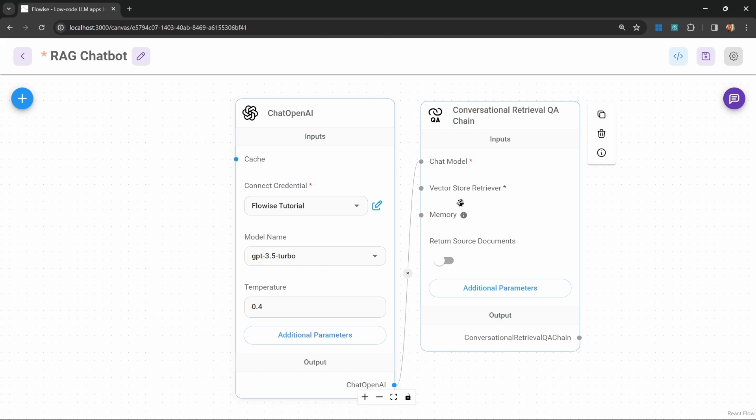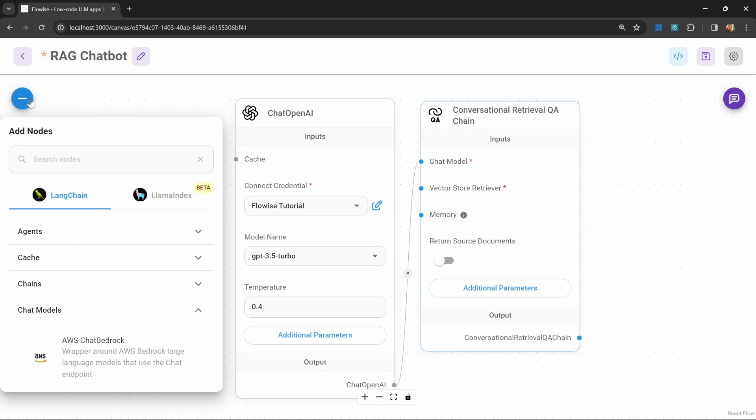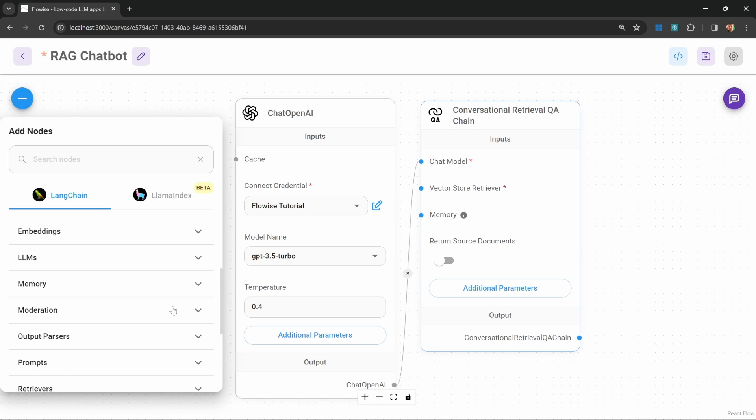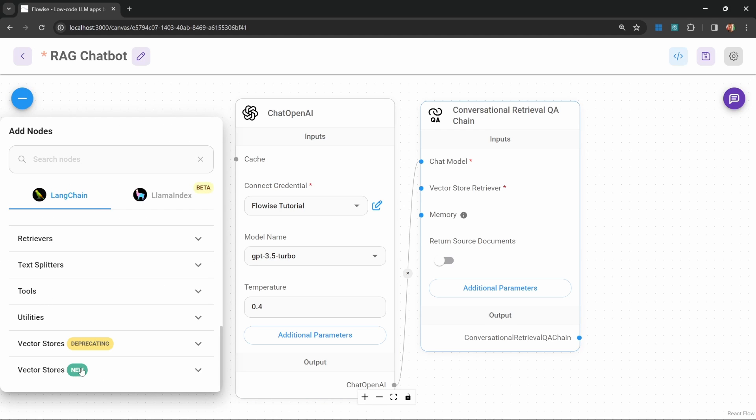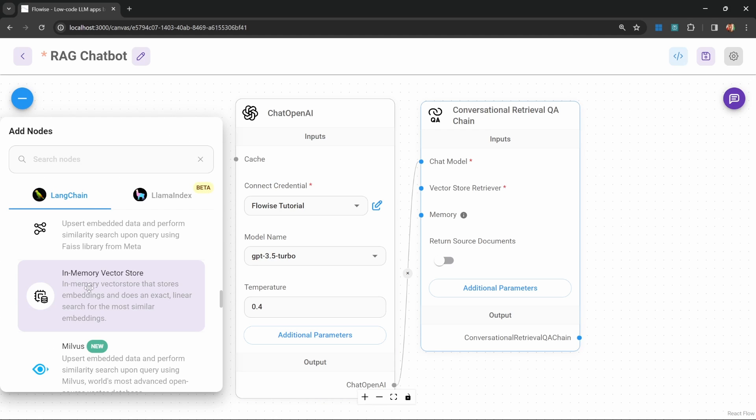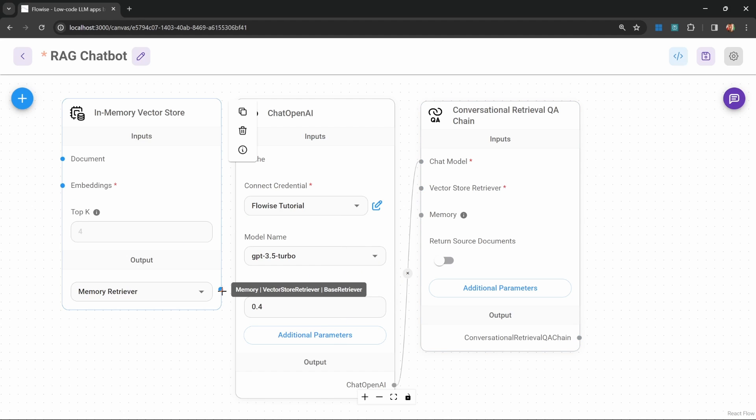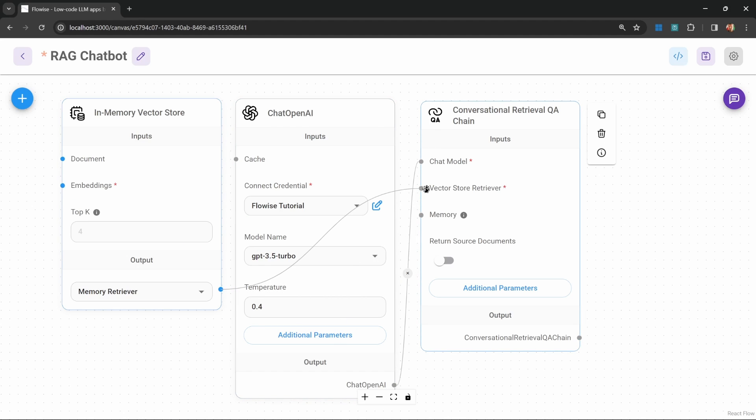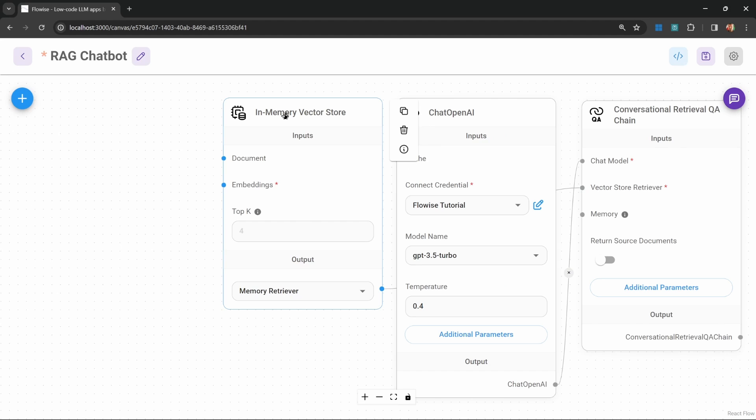We will have a look at adding Pinecone to this project later on in this video. But for now, let's click on add nodes and go to vector stores. Let's add the in-memory vector store and connect this to our chain.